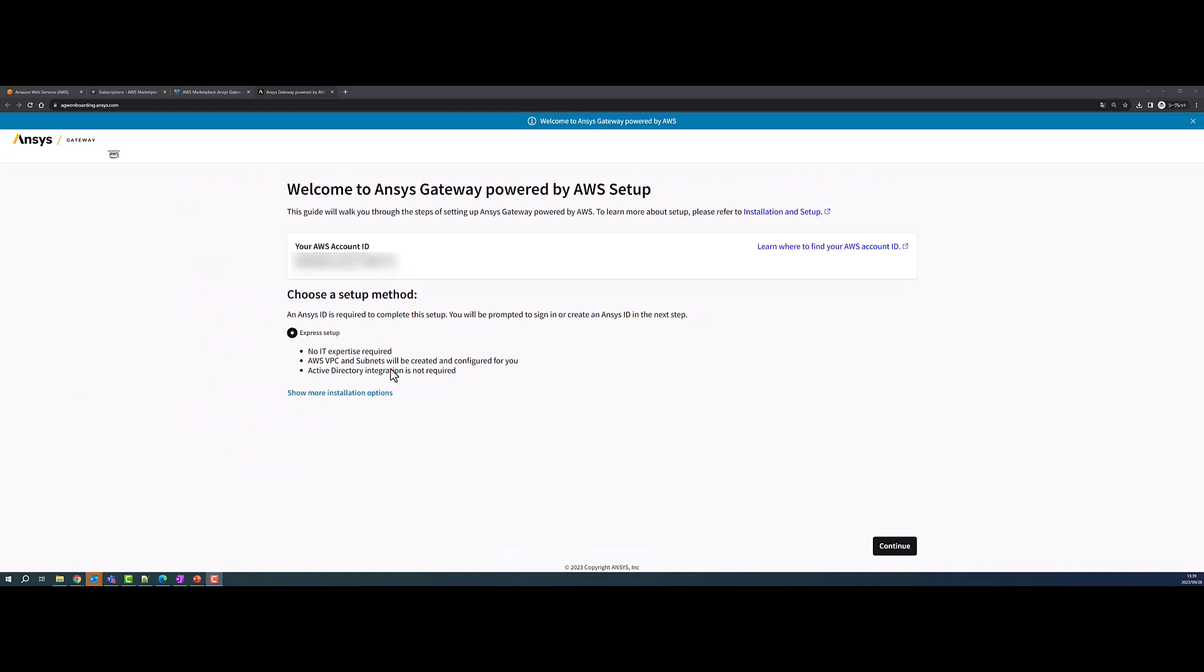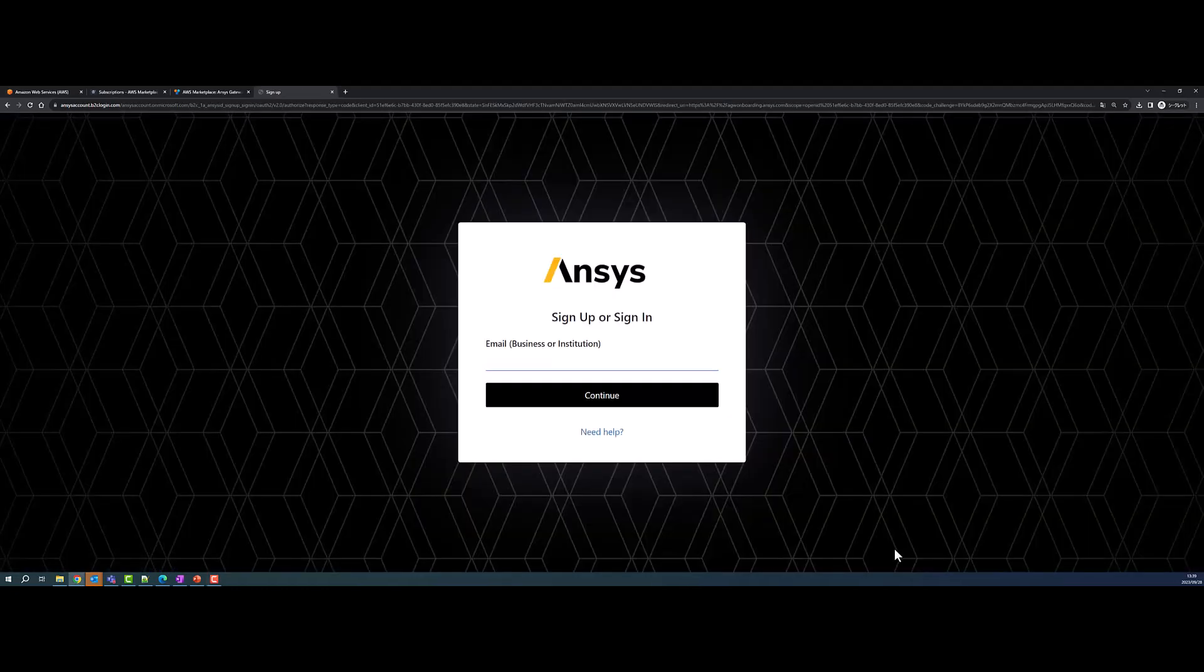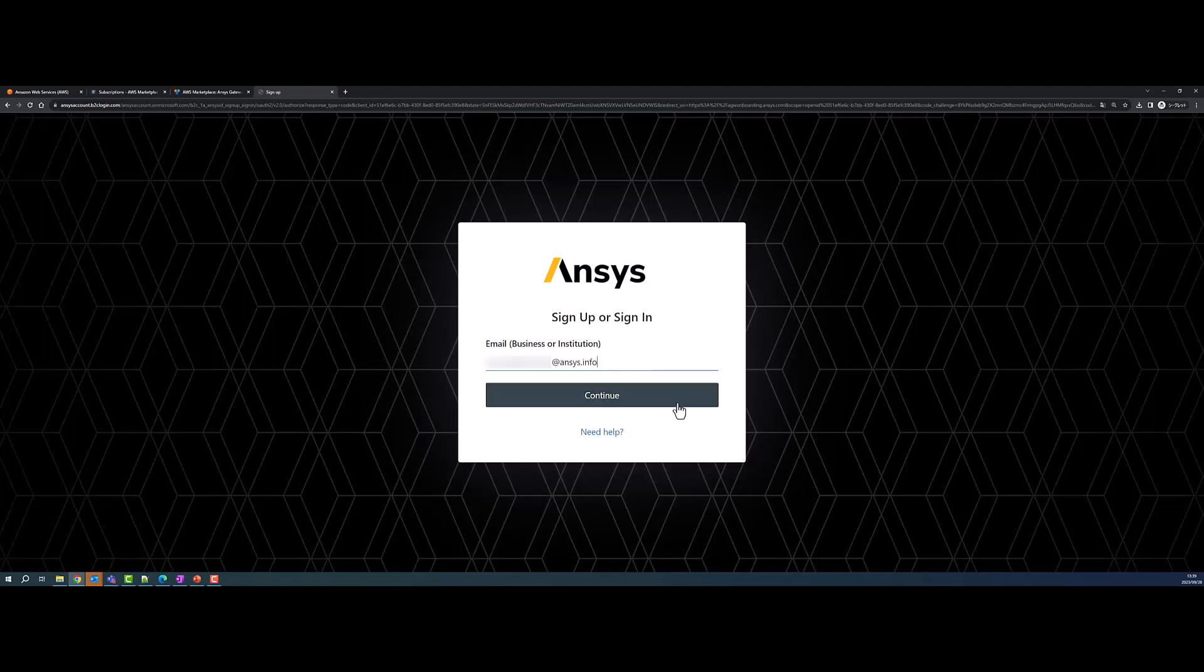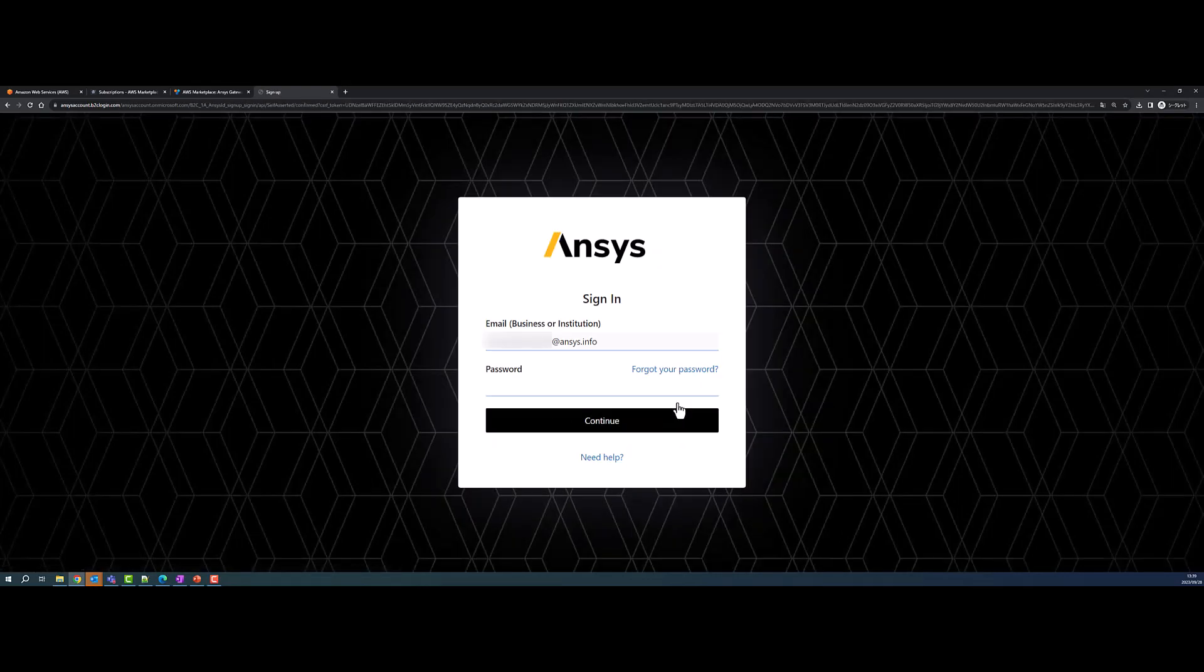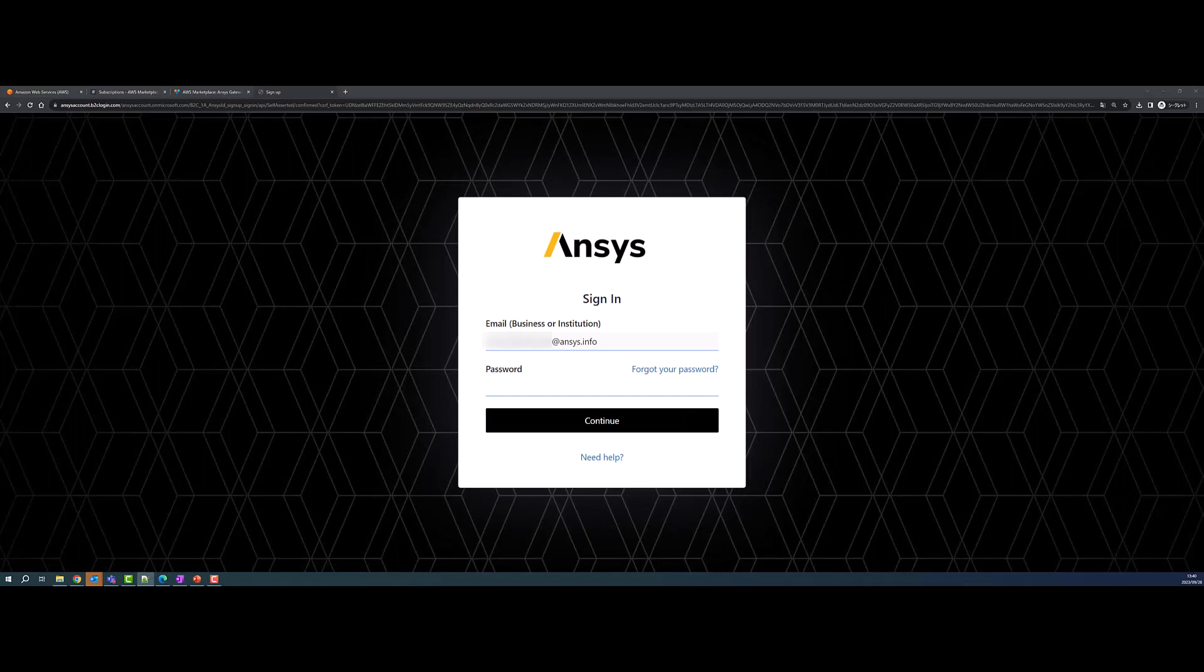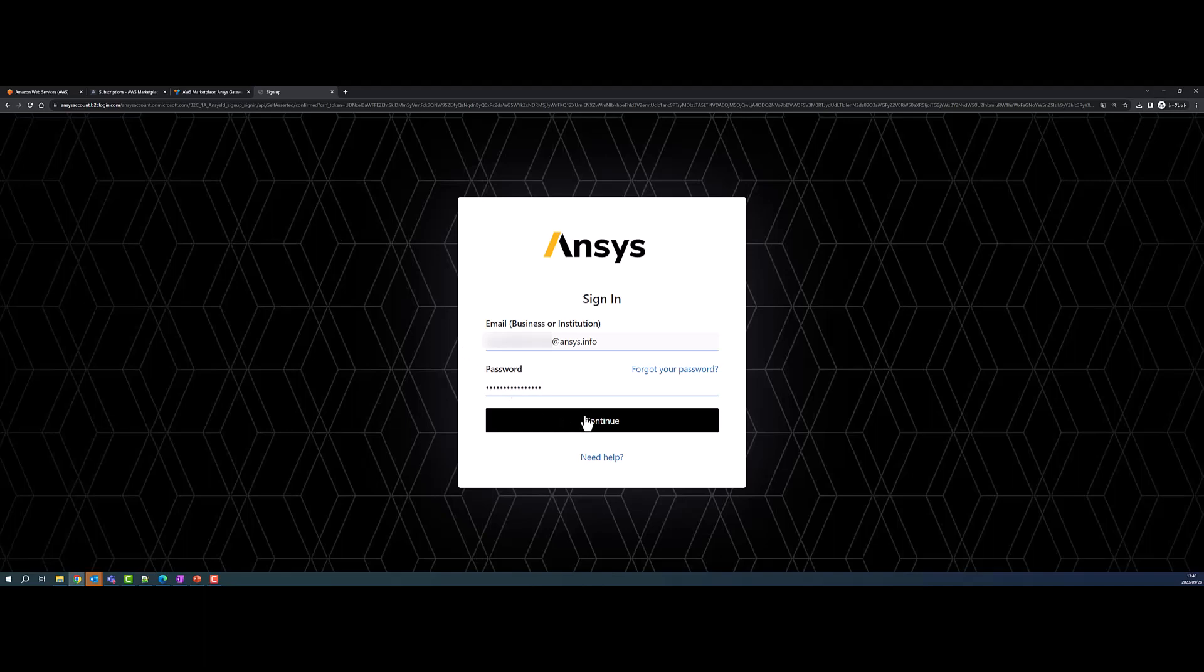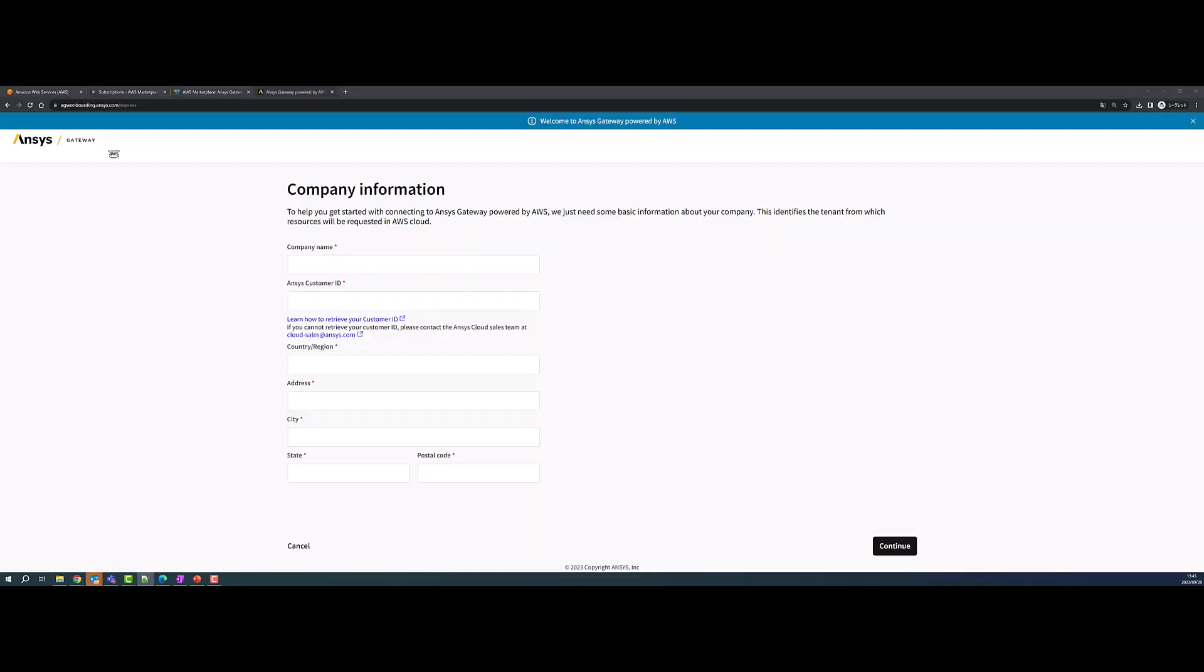Select the Express Setup method. Only your ANSYS ID is required to complete this step. When prompted, sign in with your ANSYS ID. This will launch the Setup Wizard. The Setup Wizard will guide you through the process from start to finish.